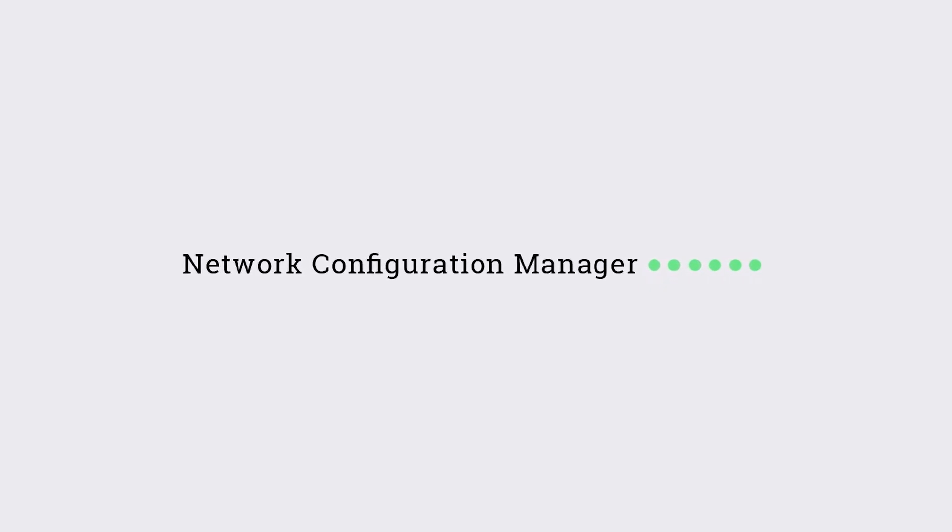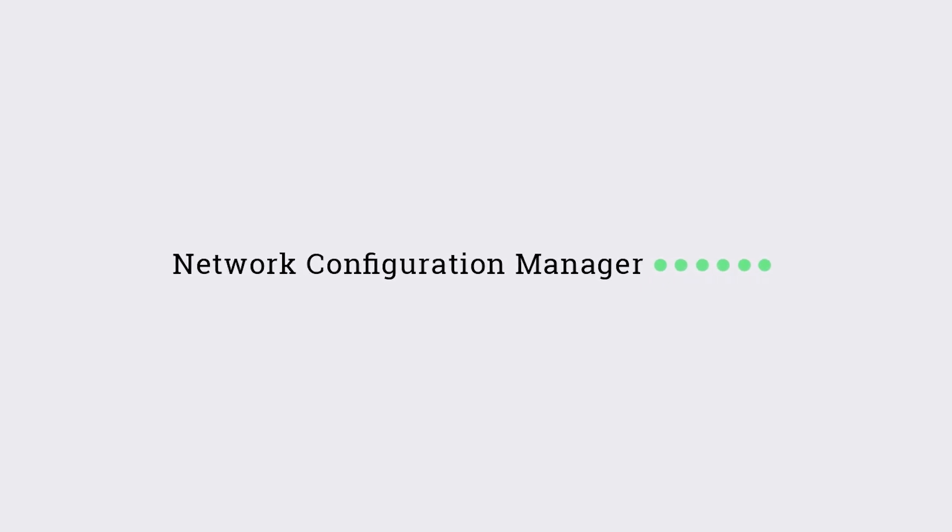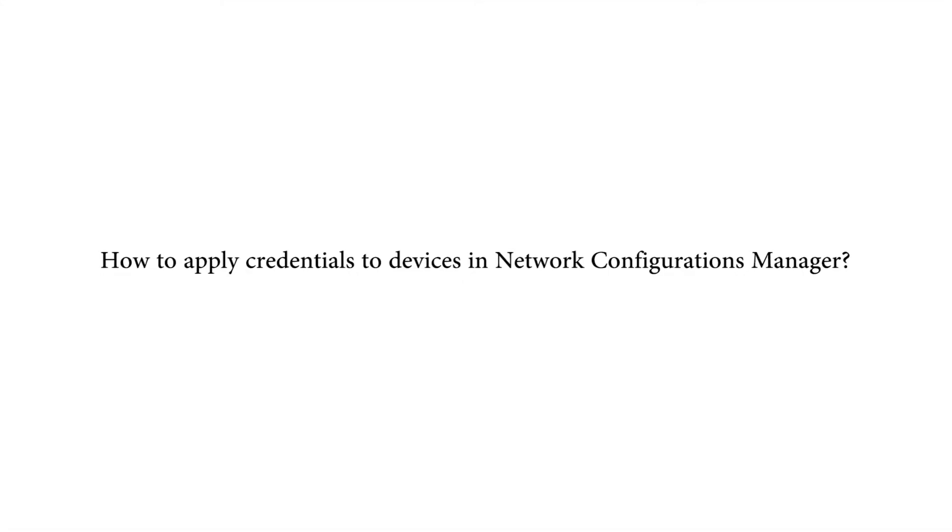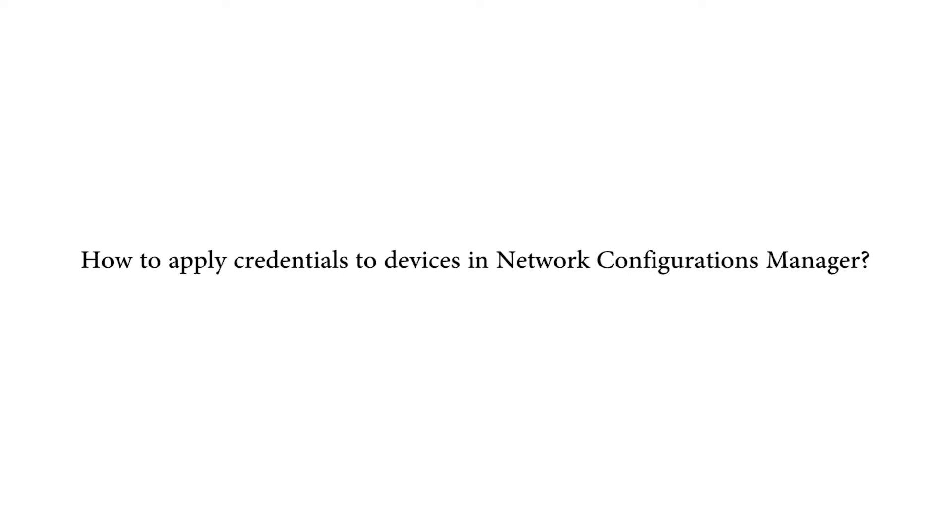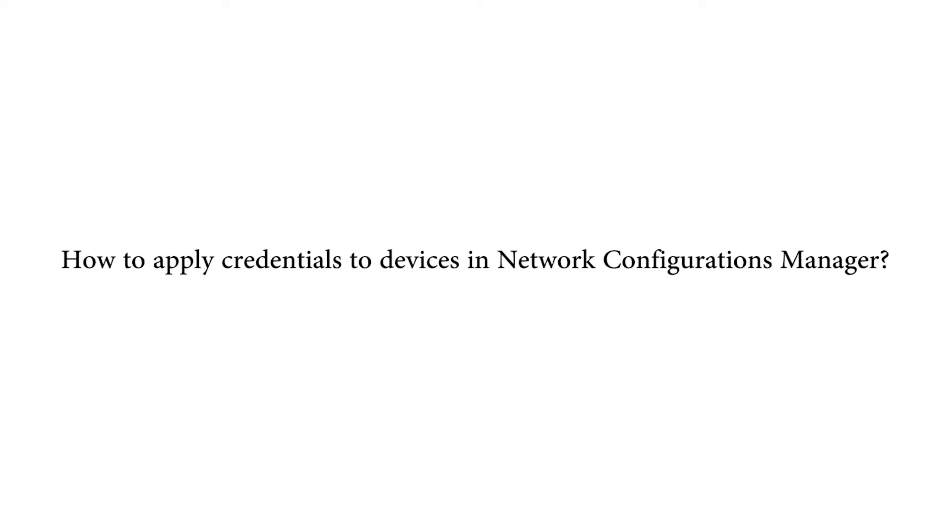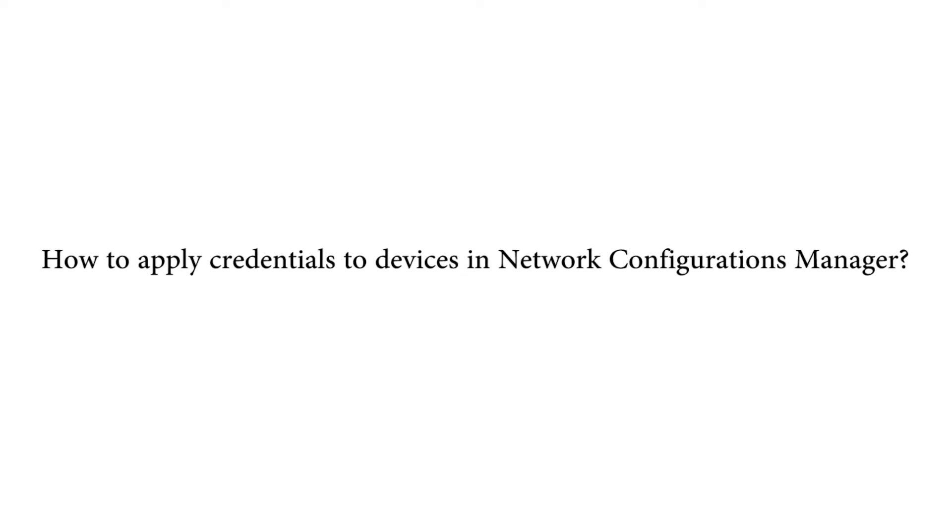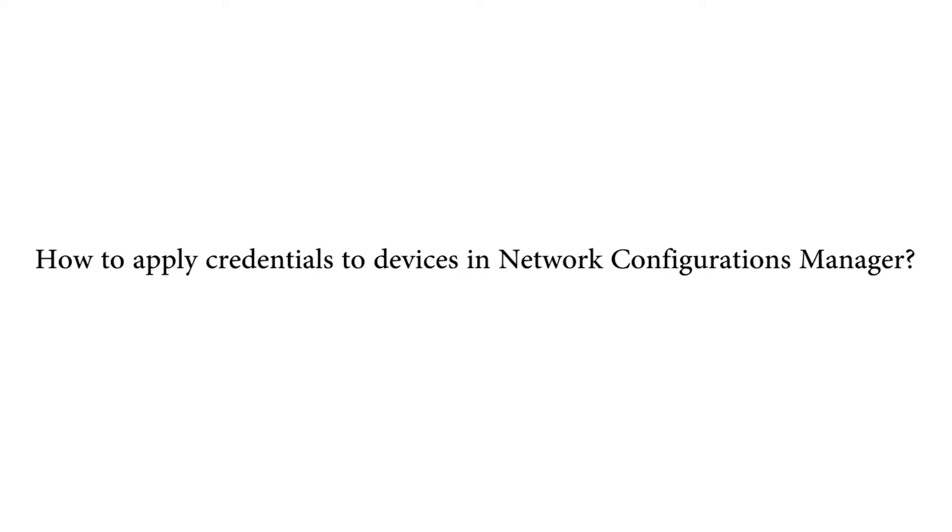Hey there, welcome back to those who watched my video on adding devices to Network Configuration Manager. If you haven't checked it out yet, you can find a link to it in the video description. In this video, you will learn how to apply credentials to devices in Network Configuration Manager.